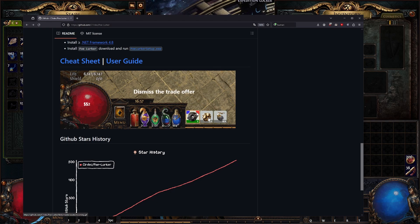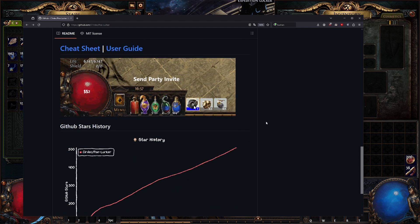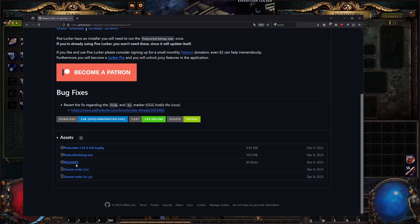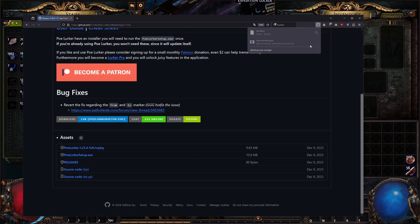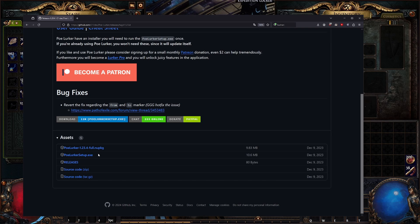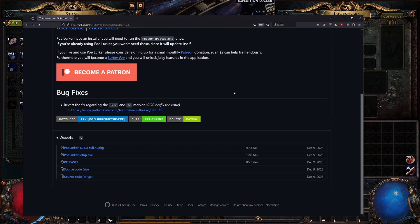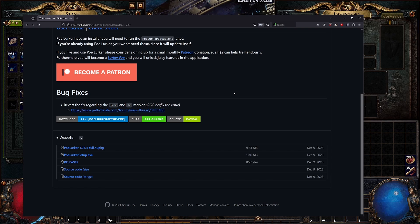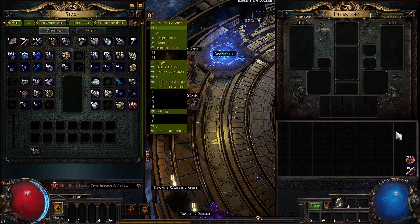Once the trade is finished, POE Lurker automatically kicks the person from your party. To download it, go to the GitHub releases page, find the latest release, and download the setup EXE. It also automatically updates itself — you install it once and that's it.